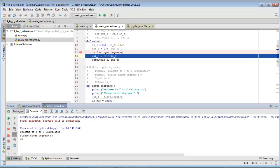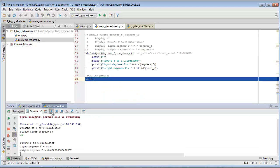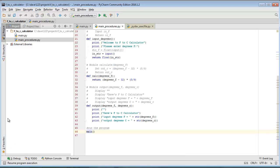And now if I hit Step Over again it's all done. Play with it, see what it does, have fun.